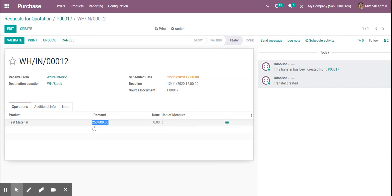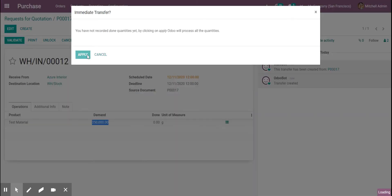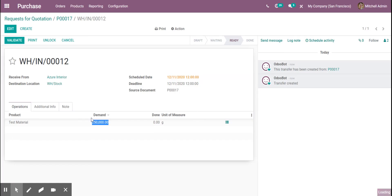And they were 50 kilograms, the bags were 50 kilograms. So that's how we got our 250,000, and now we can validate and apply.